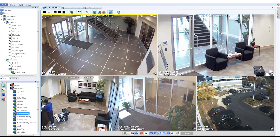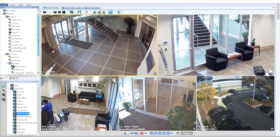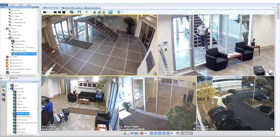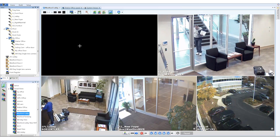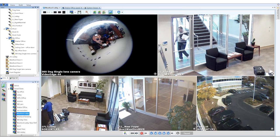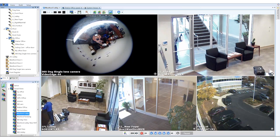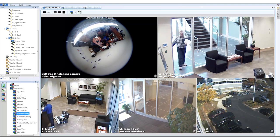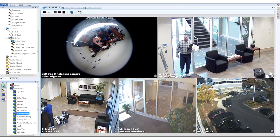In the device list, grab the 360-degree single-lens camera and drag and drop it to the top left of the screen. In the top left of the screen, this shows you the warped view of the 360-degree camera image.